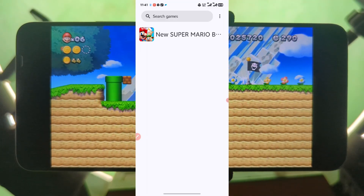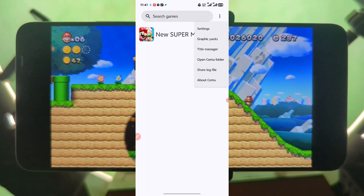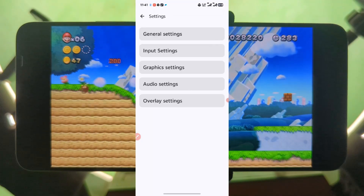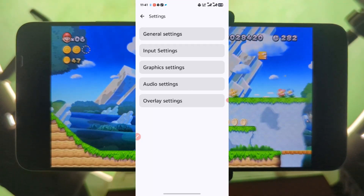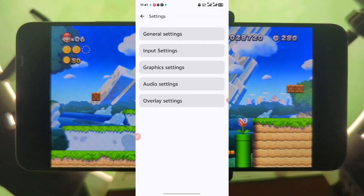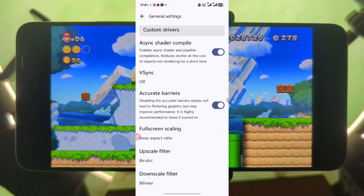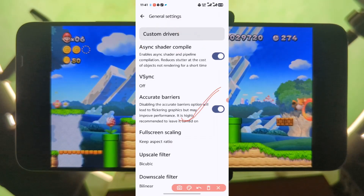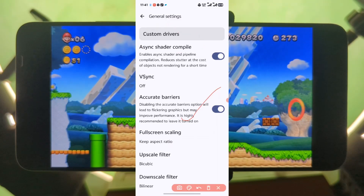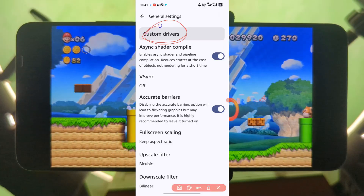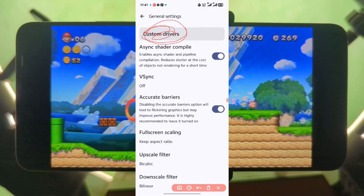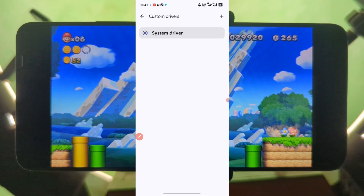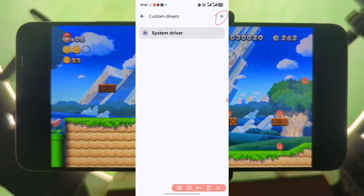To install the drivers, just press on this button over here, go to Settings, go to Graphics Settings, and then select Custom Drivers. Select on this option.